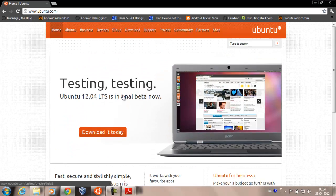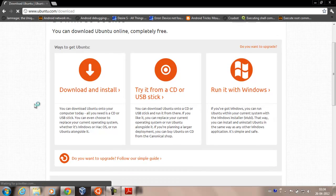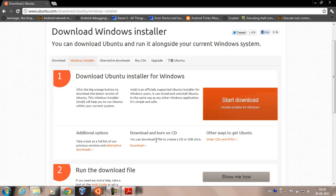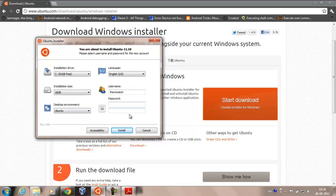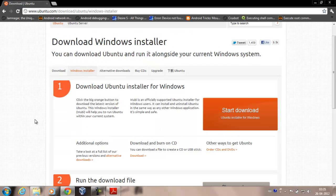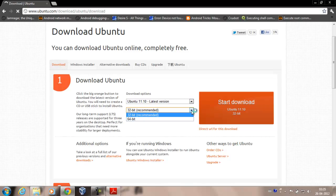Go to the Ubuntu website and navigate to the download section. For Windows users who want to run Ubuntu alongside Windows without deleting it, click 'Run with Windows' and download that file. You can select the drive and how many GB to allocate to Ubuntu. For those who want to download an ISO, go to the download section and select the latest Ubuntu version — I'm downloading the 64-bit version.